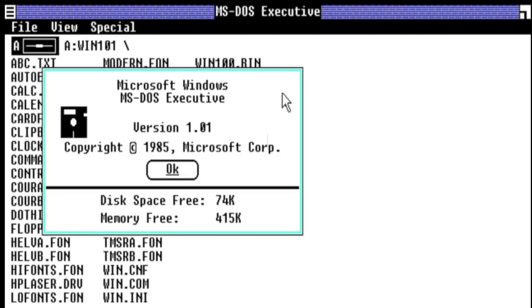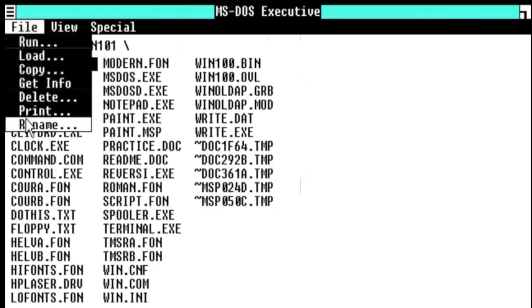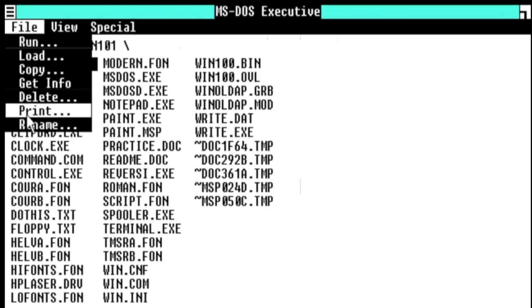At that time, Interface Manager was the name of the project. It was renamed to a more acceptable name, Windows, at the time of final release. It has been 36 years since Microsoft launched the first version of Windows. We are going to look at how Windows generations have evolved throughout the years while we count down the days to Windows 11.